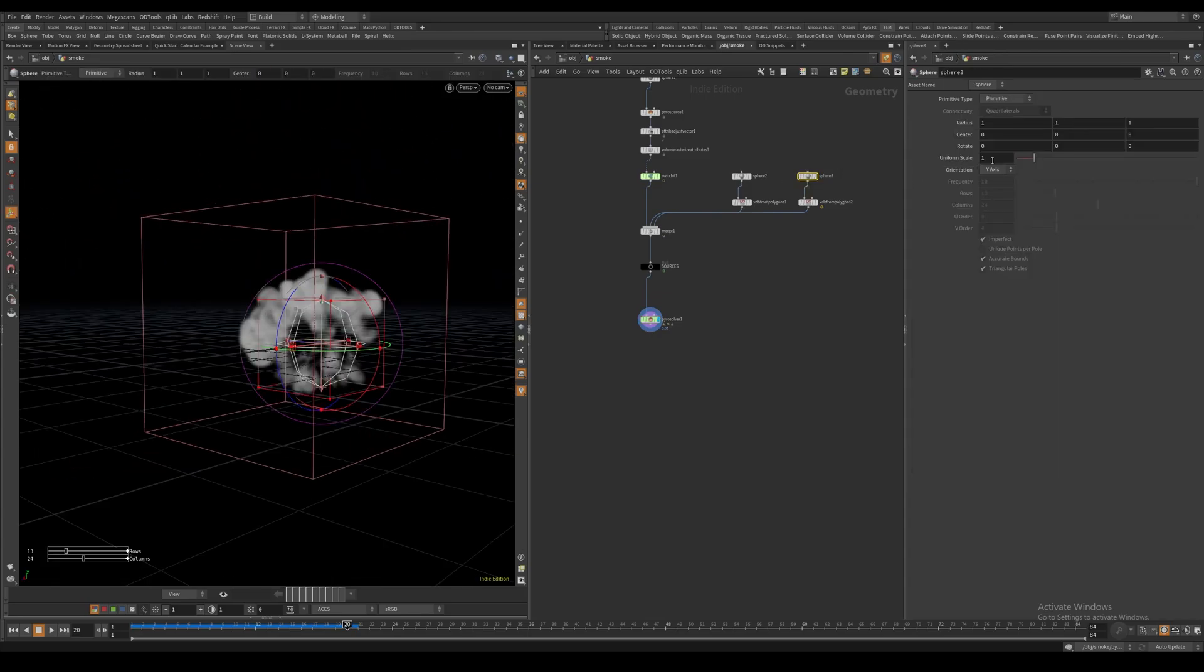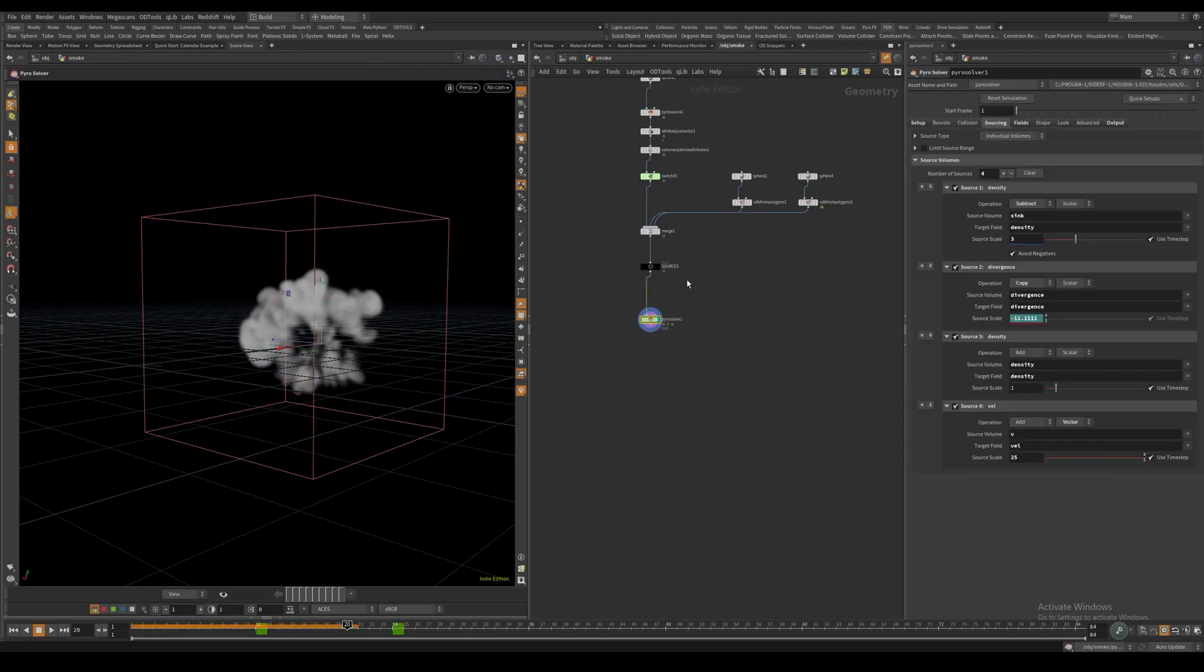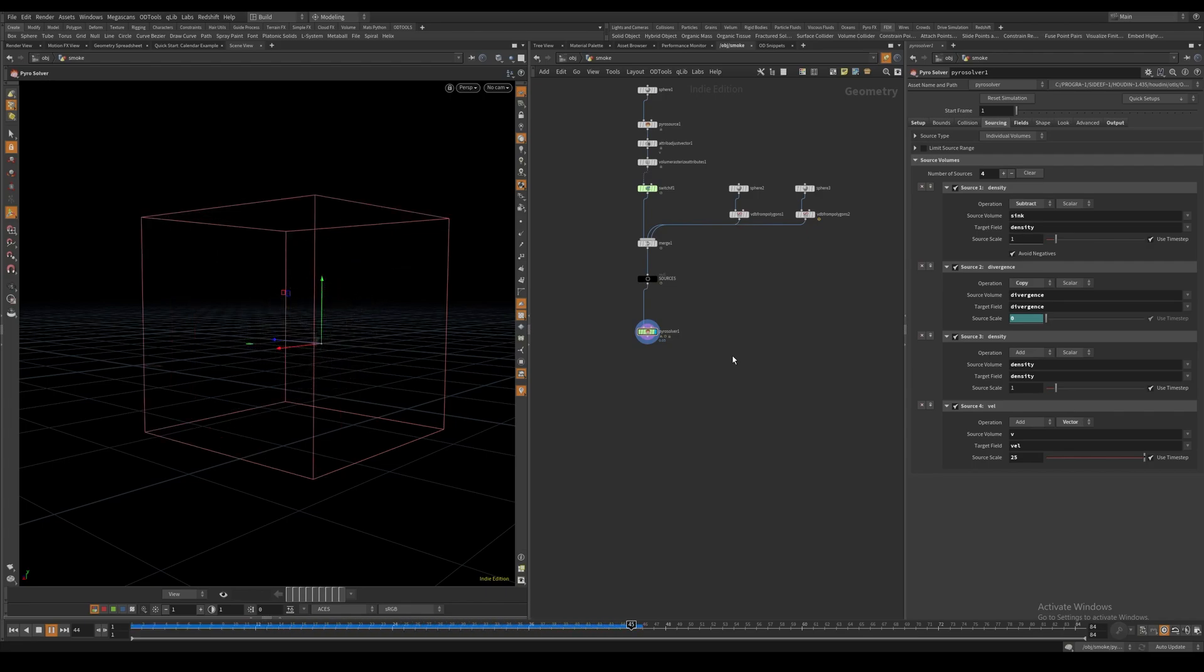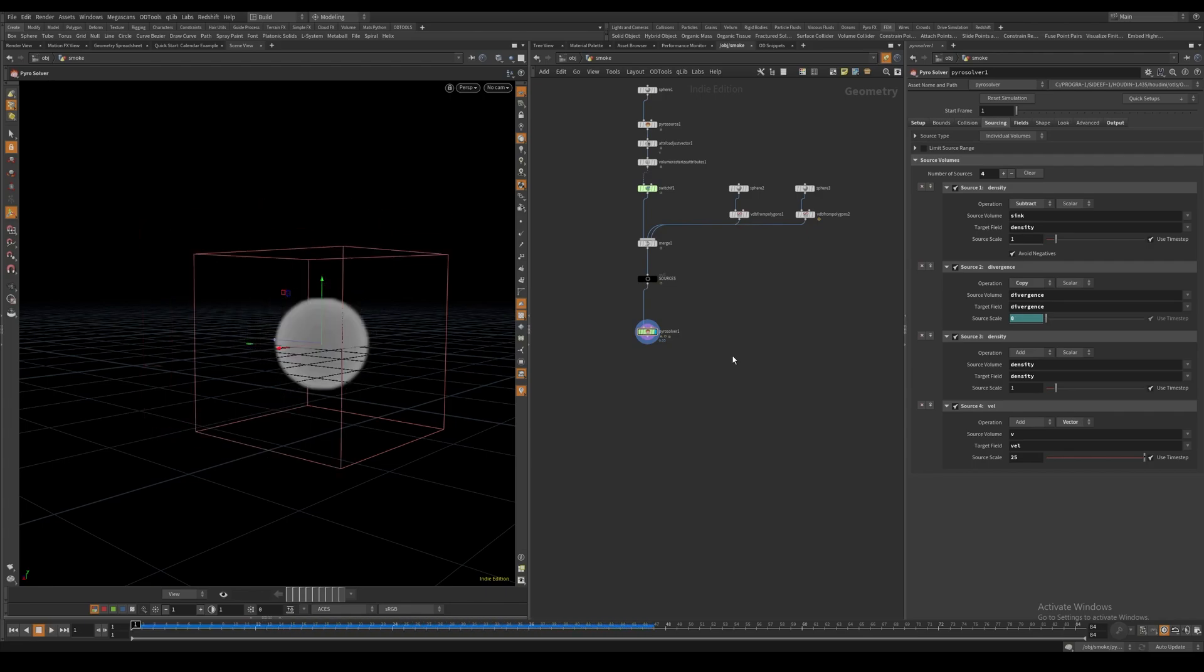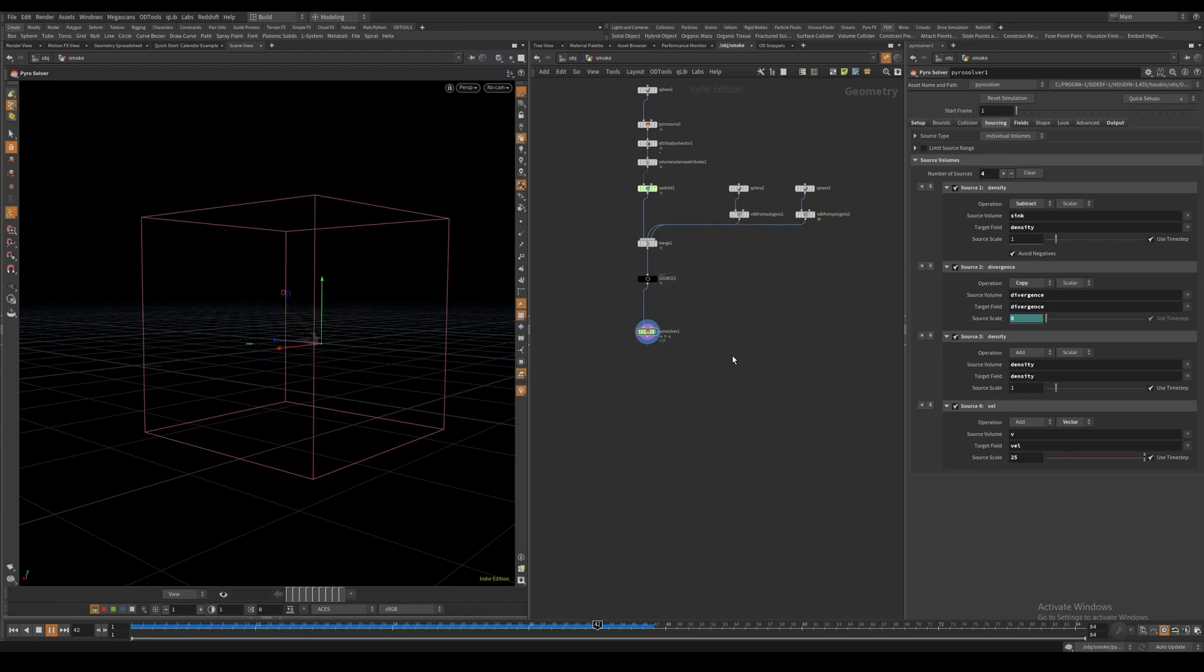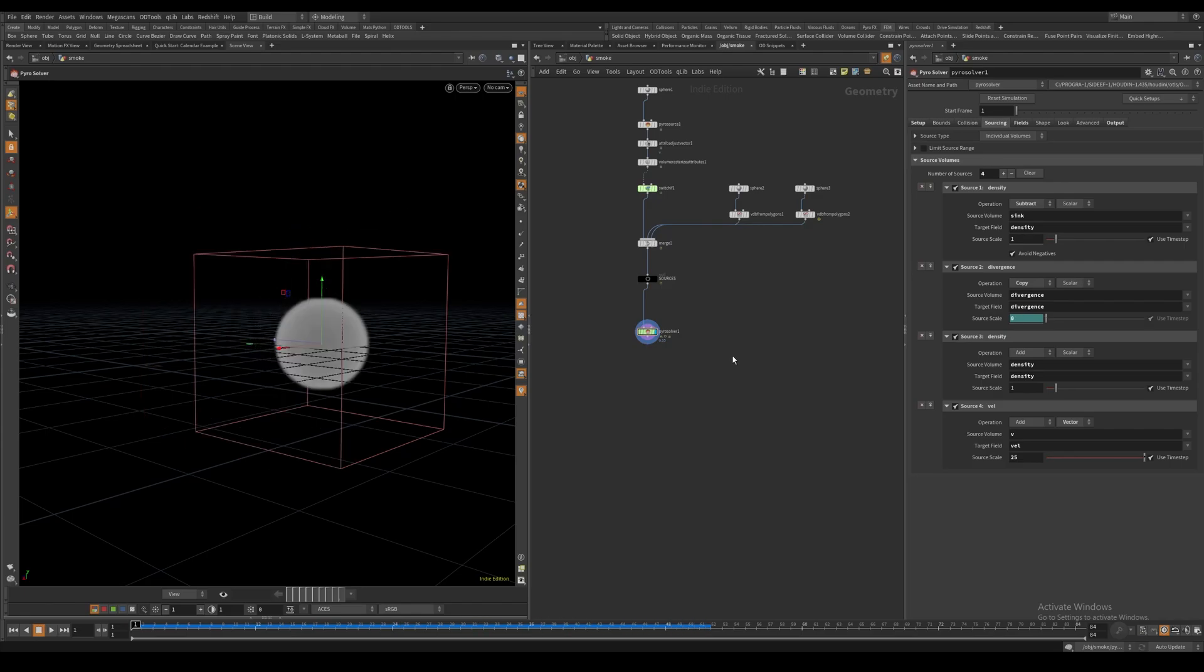Let's turn the size of this sphere to something low like 0.1 and turn the source scale back to 1. If I hit play again, you can see that we now have an implosion smoke suction effect.